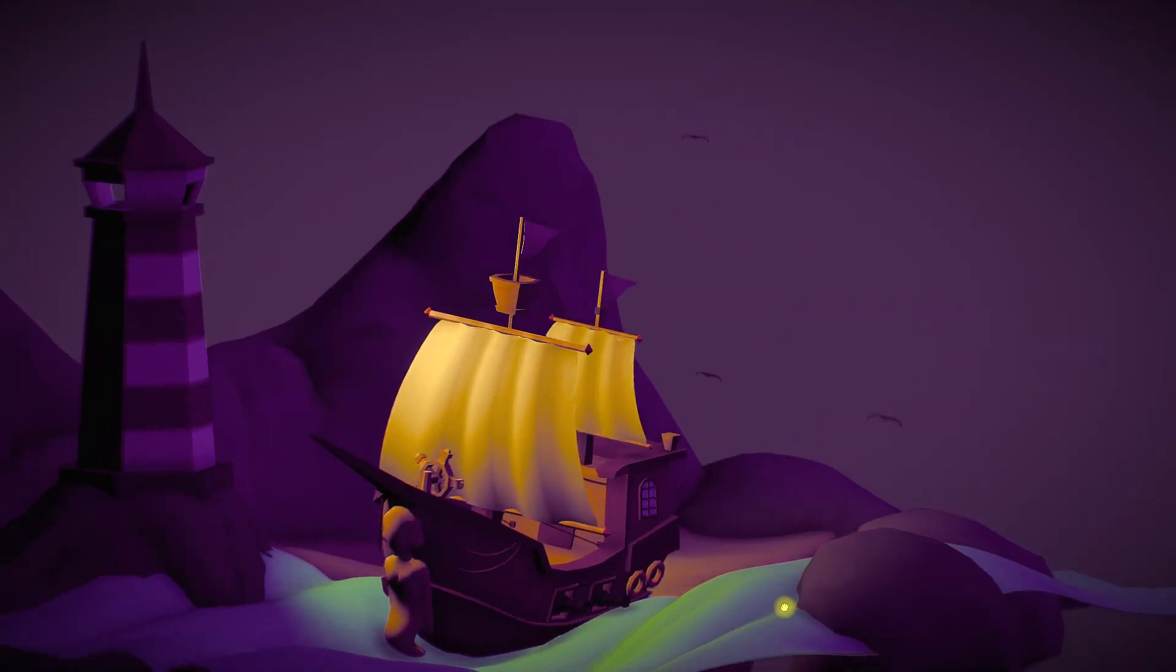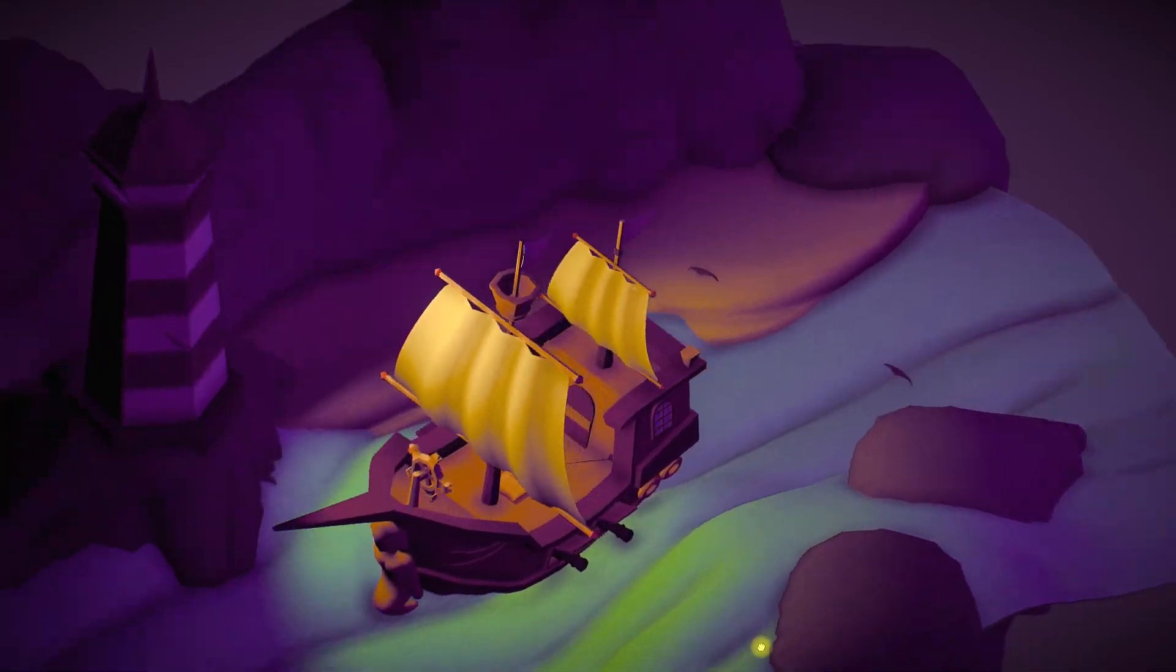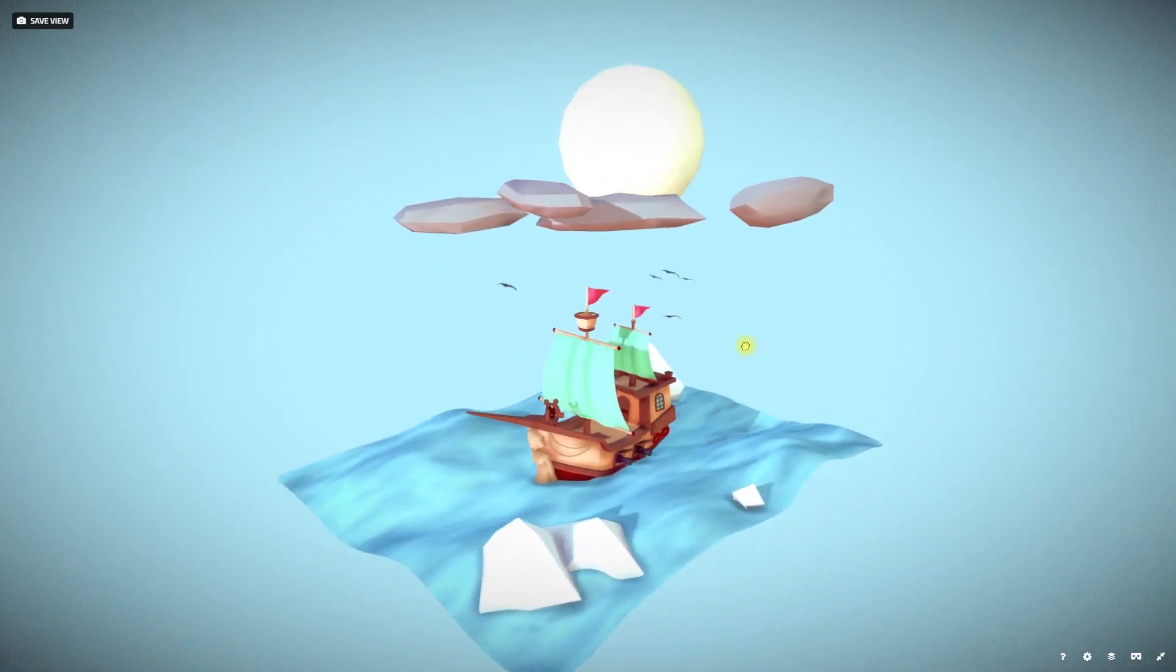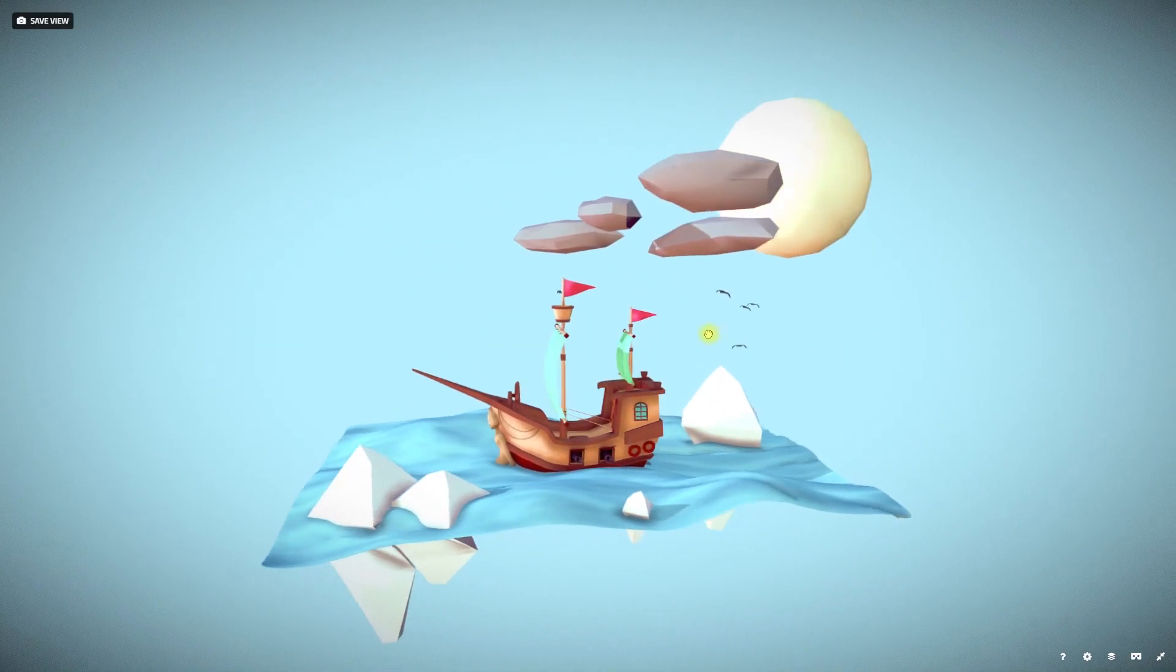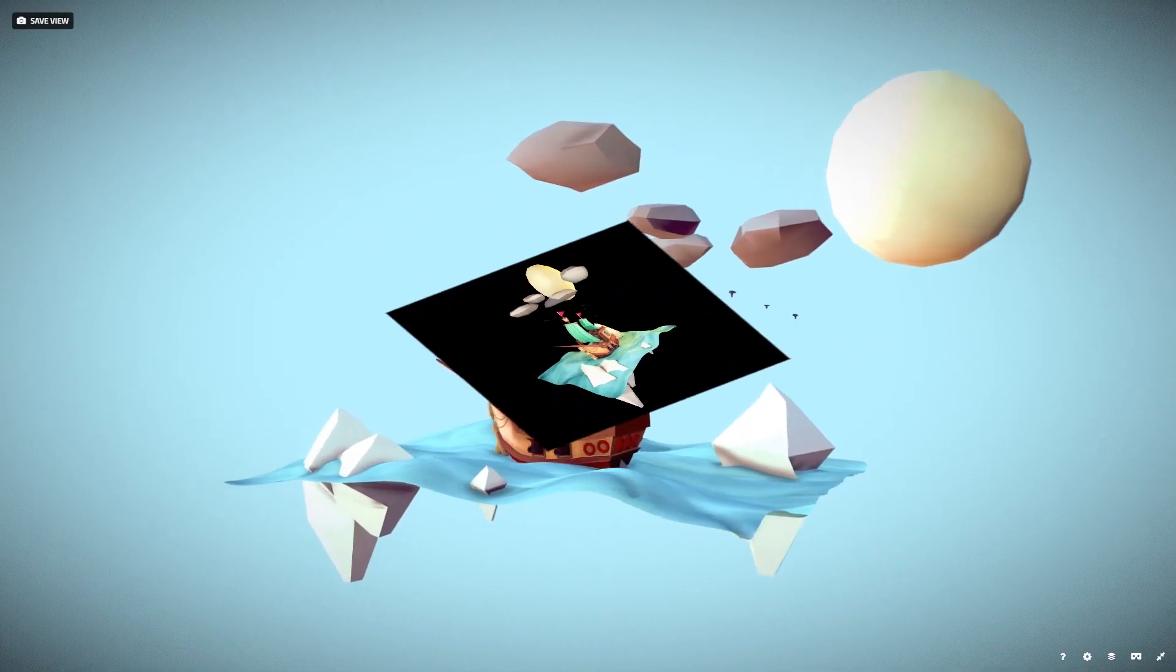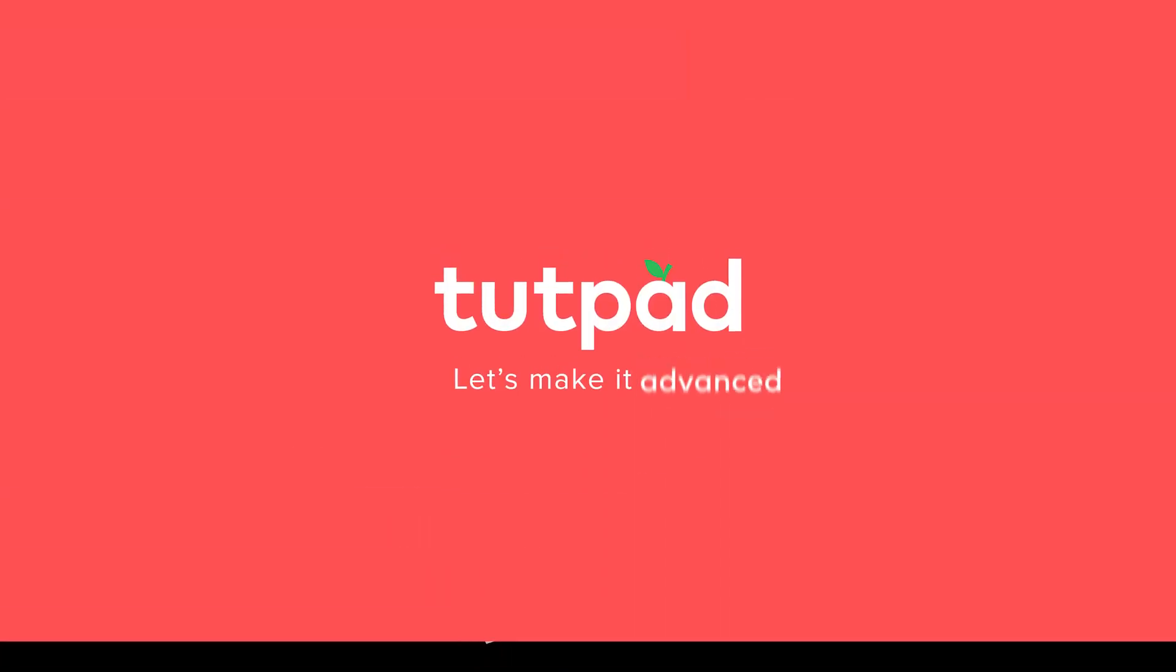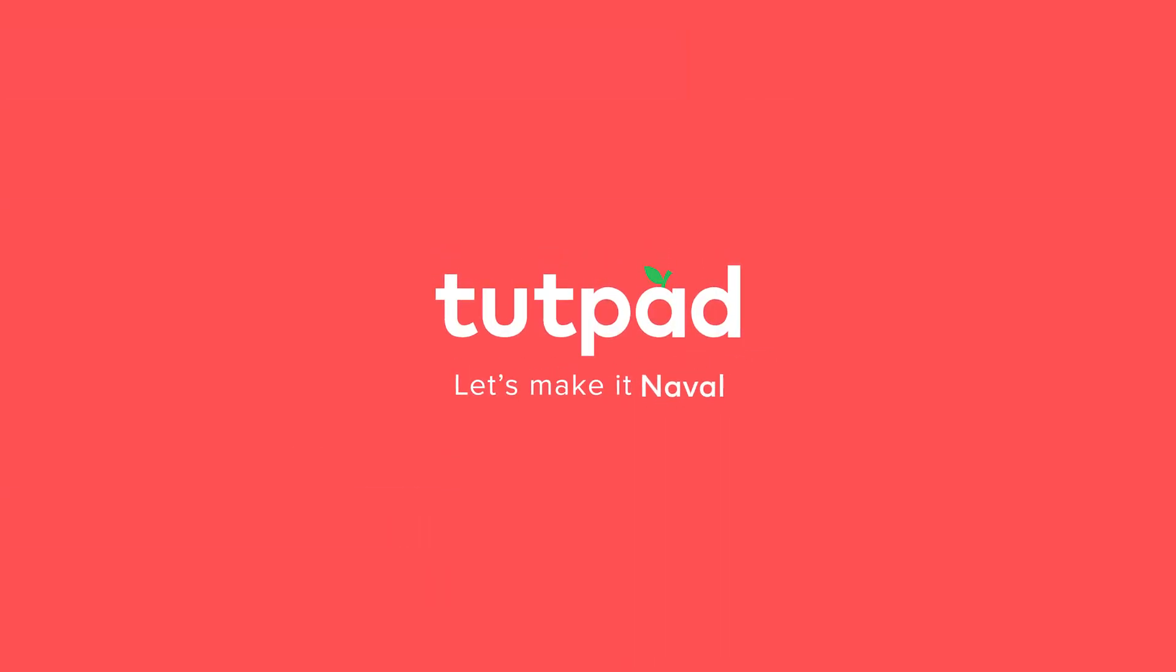If you want to sail along the modeling options that Cinema 4D has to offer, and learn how to create your own ship, this course is for you. Full speed ahead!